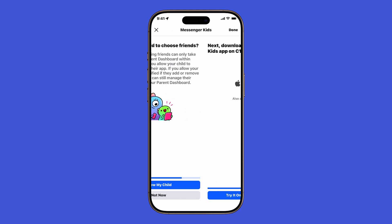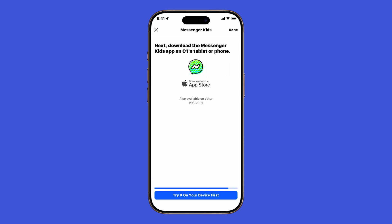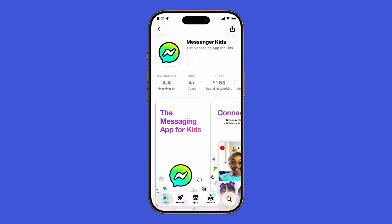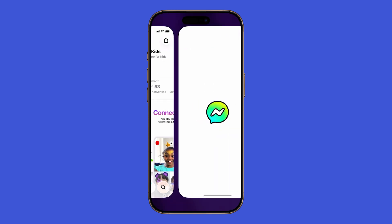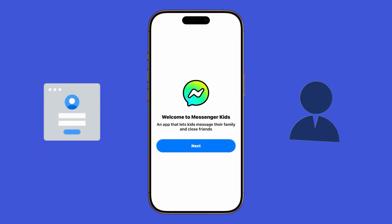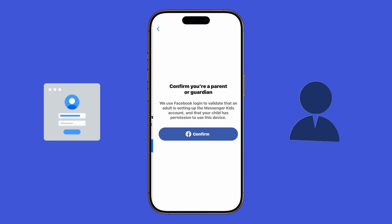Finally, you'll be prompted to download the Messenger Kids app itself on your child's device. If you'd like to try it on your own iPhone first, tap Try it on your device first, then follow the on-screen instructions to install. Once the download is complete, launch the Messenger Kids app. From there, you can log in with the account you just created and finish any last setup steps.